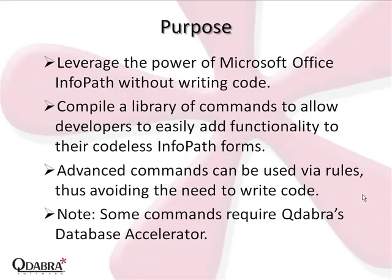Qrules is intended for anyone who would like to leverage the power of Microsoft Office InfoPath without writing code. This growing library of commands allows developers to easily add functionality to their codeless InfoPath forms. The advanced commands included in Qrules can be used via rules, thus avoiding the need to write code.